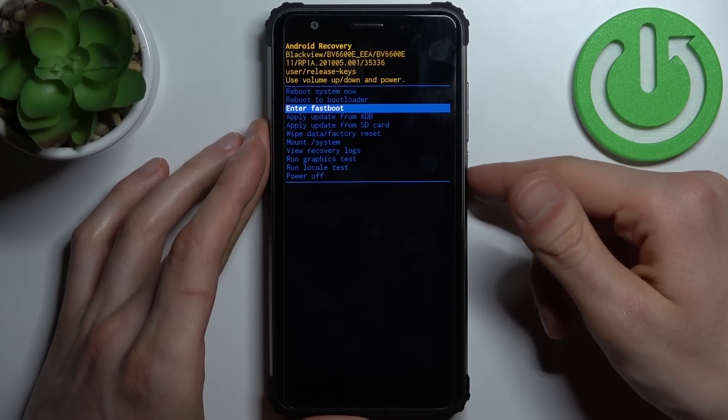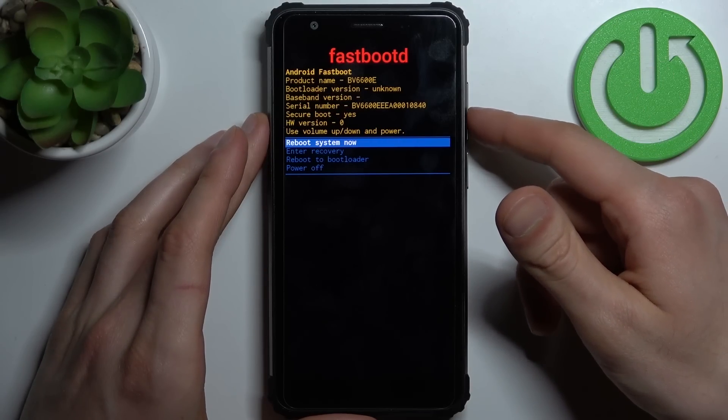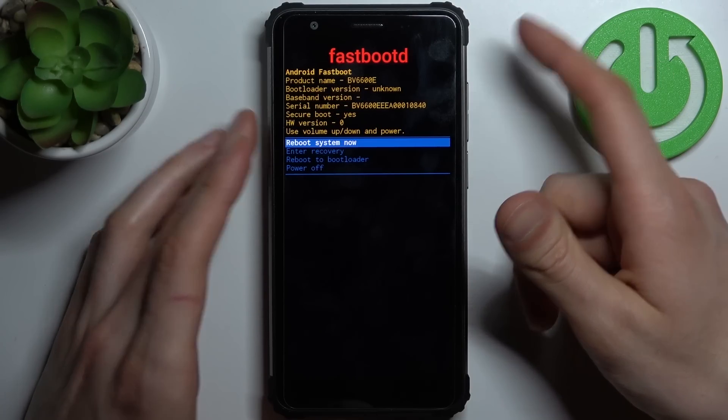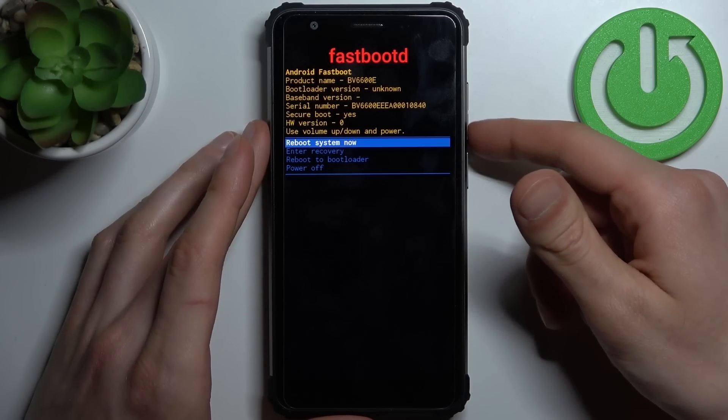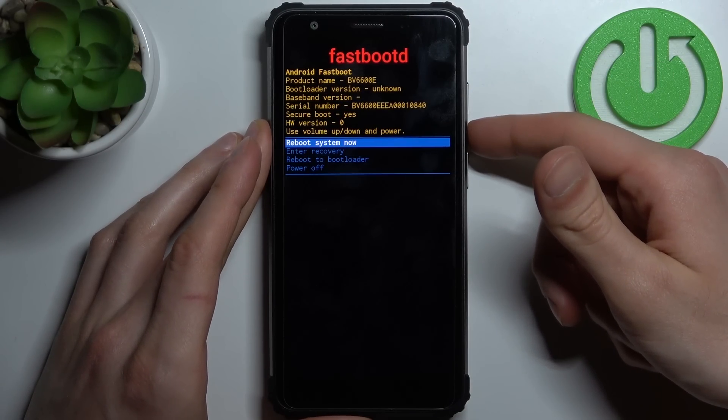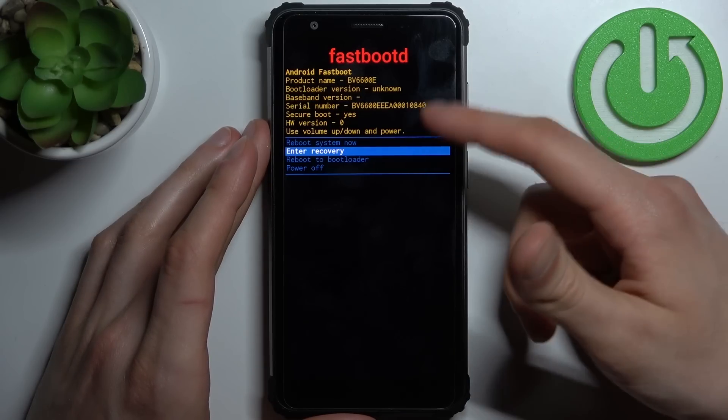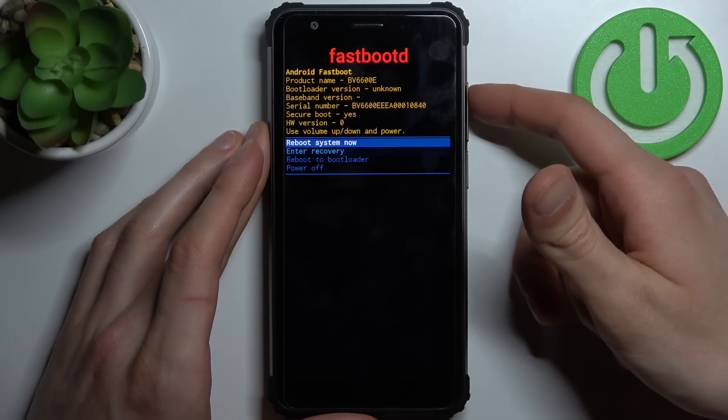Here in the fastboot mode, you can use volume keys to navigate and power key to select, just like in the previous menu.